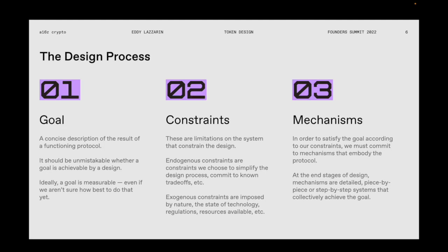Once we have a clear goal, we need to introduce constraints. There are two kinds: endogenous constraints, which we choose to simplify the design process or commit to known trade-offs; and exogenous constraints, imposed on us by nature, the state of technology, regulations, and other outside forces. Endogenous constraints can come from many places, but usually from you — even just choosing things you find fun or familiar.